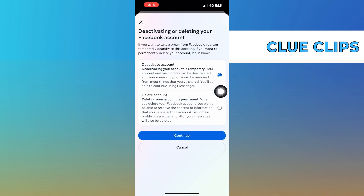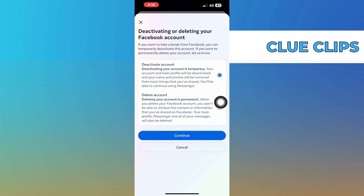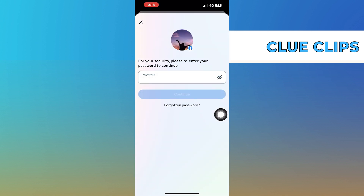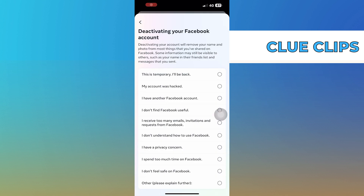Select the account you want to deactivate. Choose the Deactivate Account option and click on Continue. Enter your Facebook account password and click on Continue.